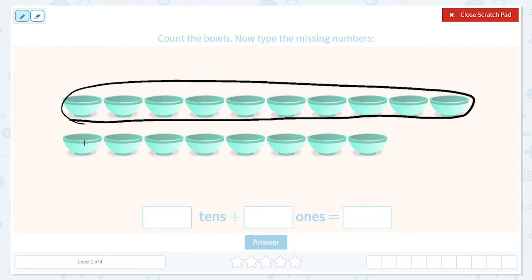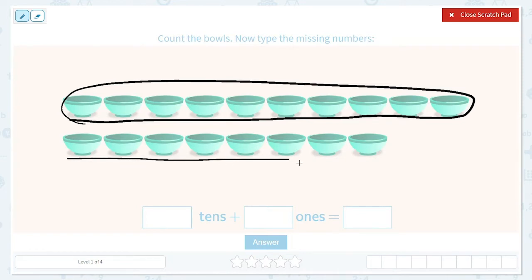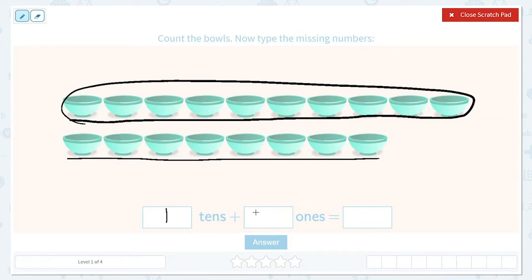Now let's see, do we have ten more? One, two, three, four, five, six, seven, eight. Nope, that's less than ten. So we created one ten, and then let's see how many ones.